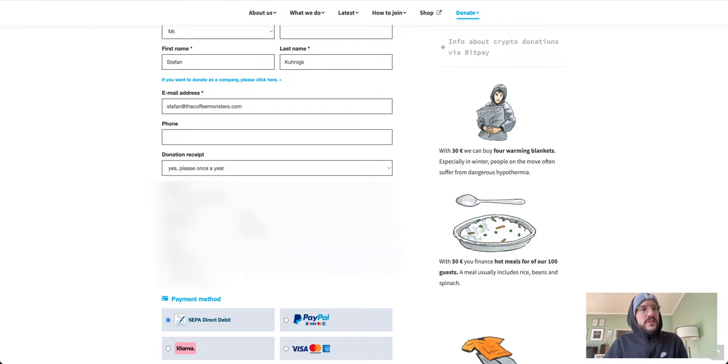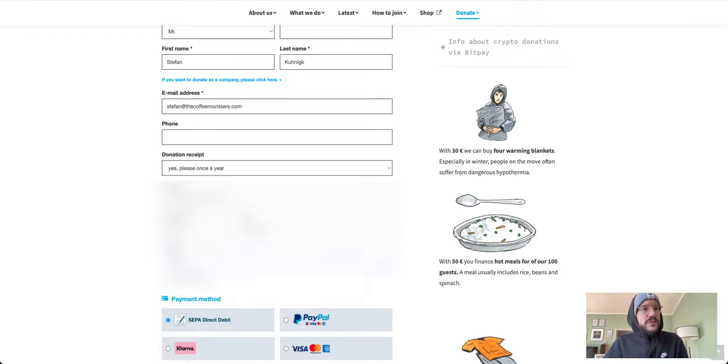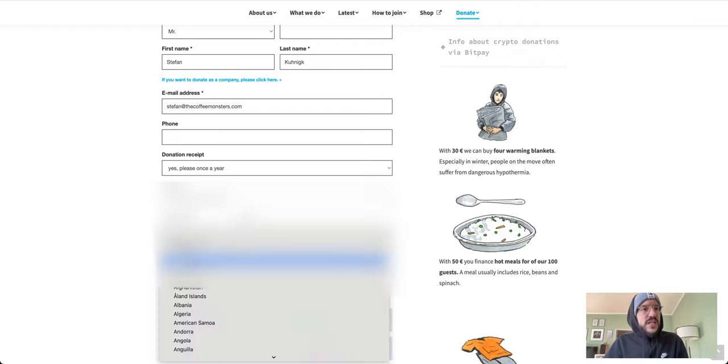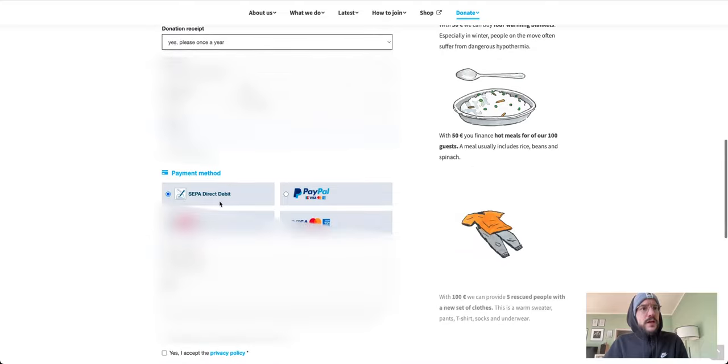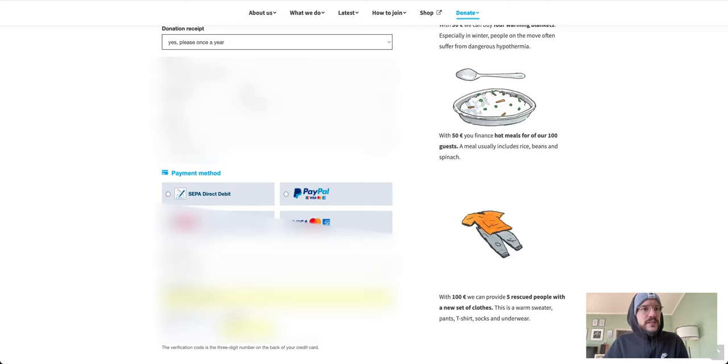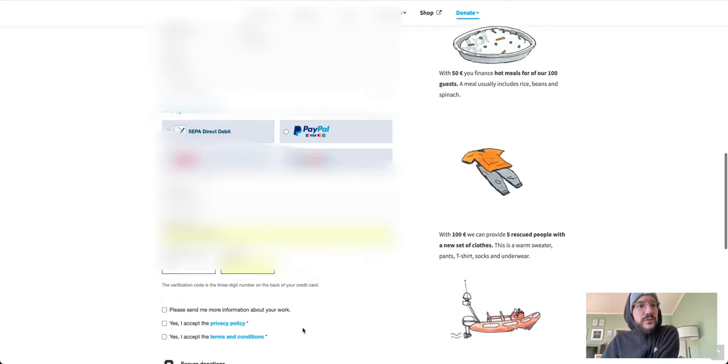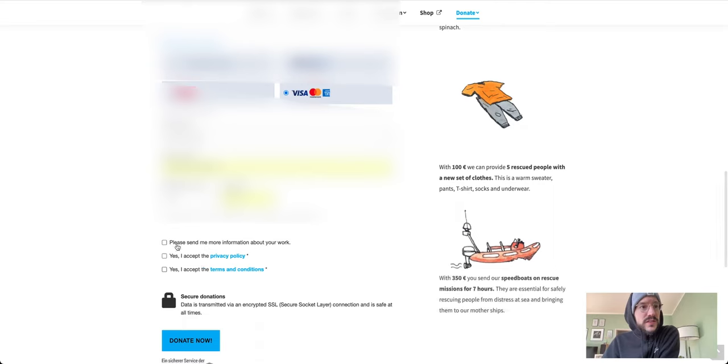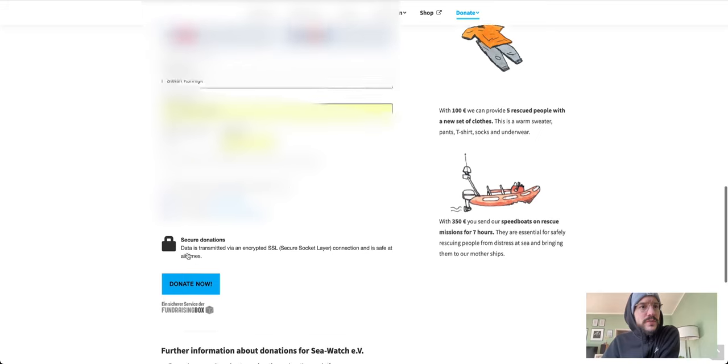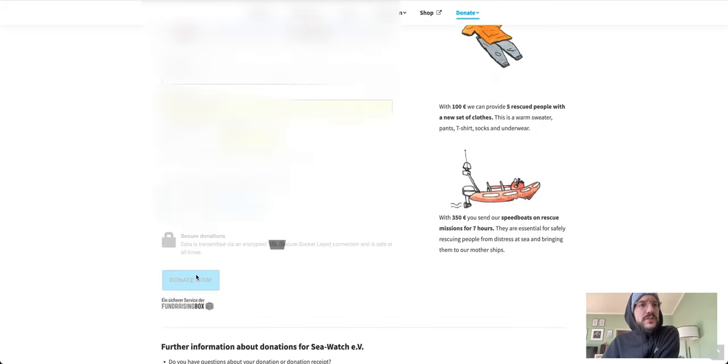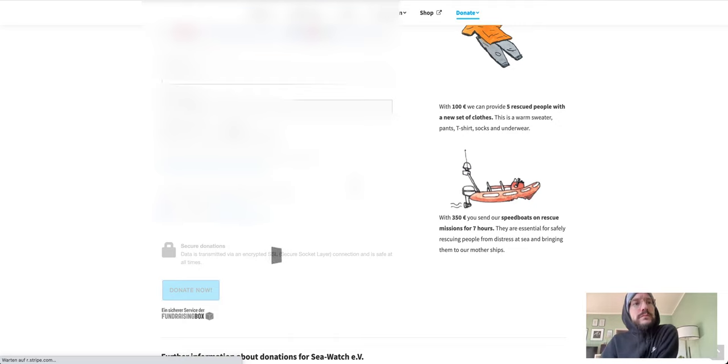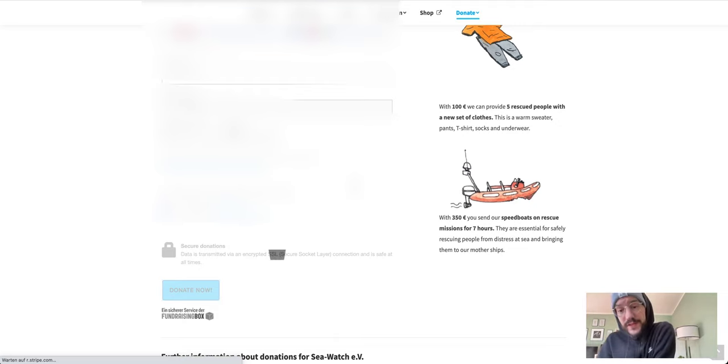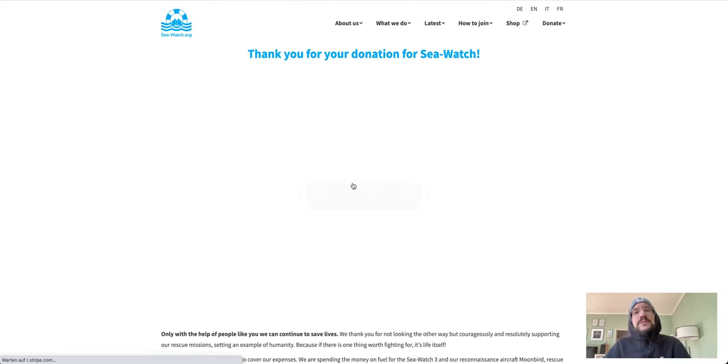Country is Germany. And I will pay via bank card again. This is that, the CVC is that, and you will not see that later because I will black that out. Please send me more information. Accept the privacy, accept the terms and conditions.